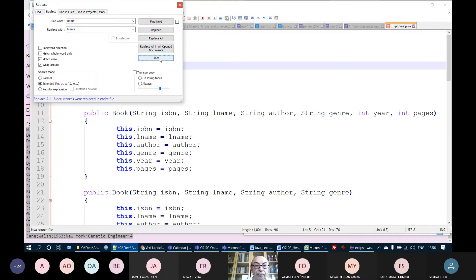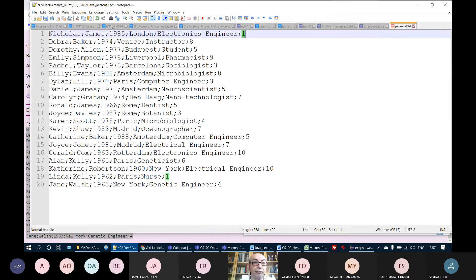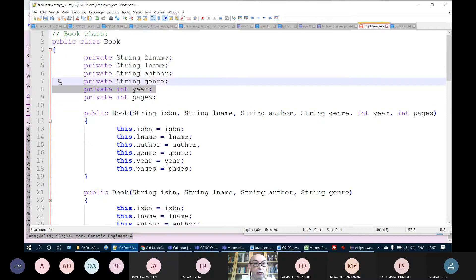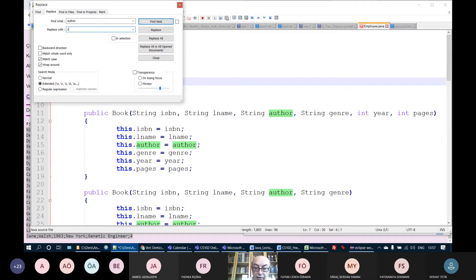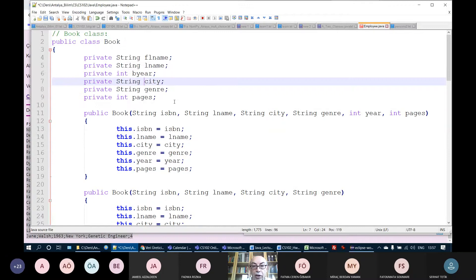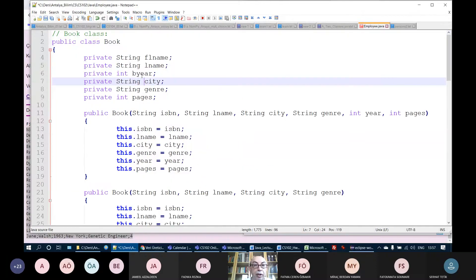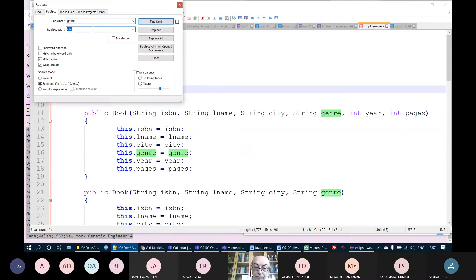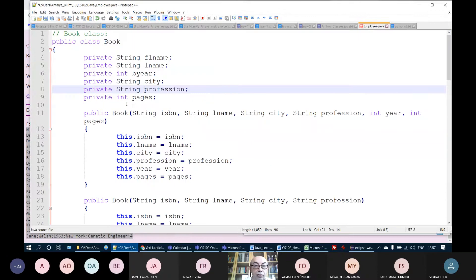In the main program, instead of a team, I'll create an ArrayList of employees: ArrayList<Employee> employees = new ArrayList<>(). I will call readEmployees(fileName, employees) — this method reads from the file, creates employee objects, and stores them in the employees array list. Then I call printEmployees(employees) to display them.